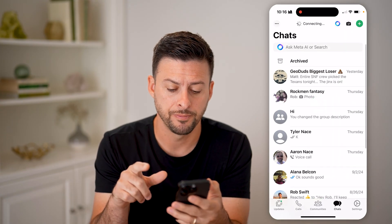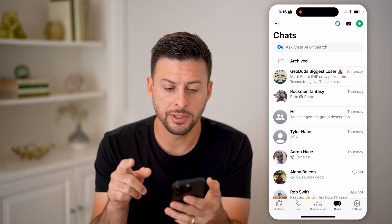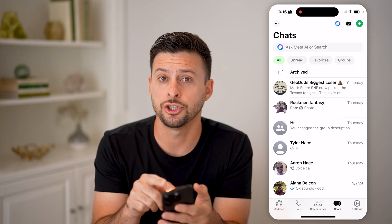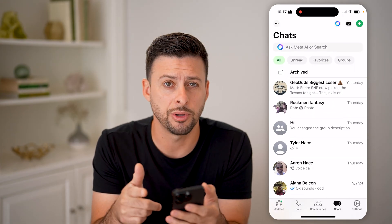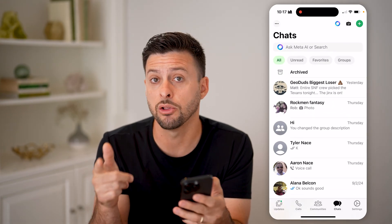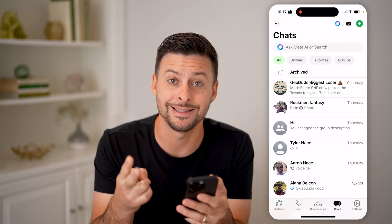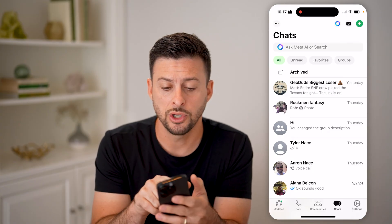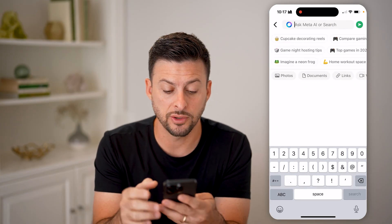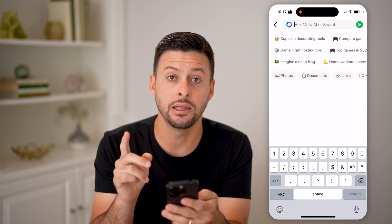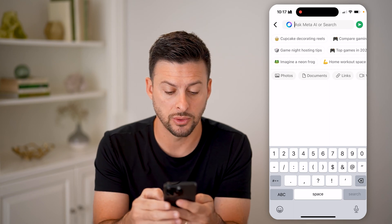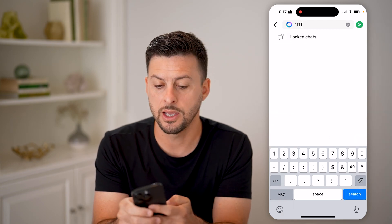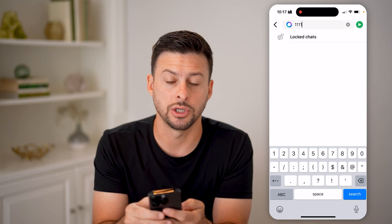Let's open up the WhatsApp app here. You'll be able to see that even if I swipe down, the locked chat doesn't appear. That's because I locked it as well as set a secret password. So to be able to find it, I need to search for exactly that secret password — in my case, it's just 1111. And then you can see lock chats.